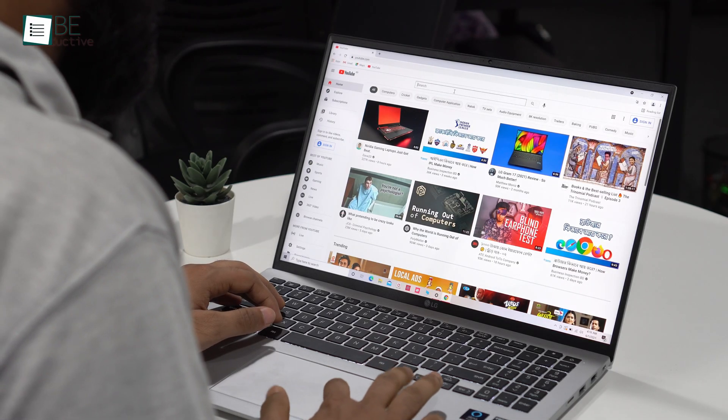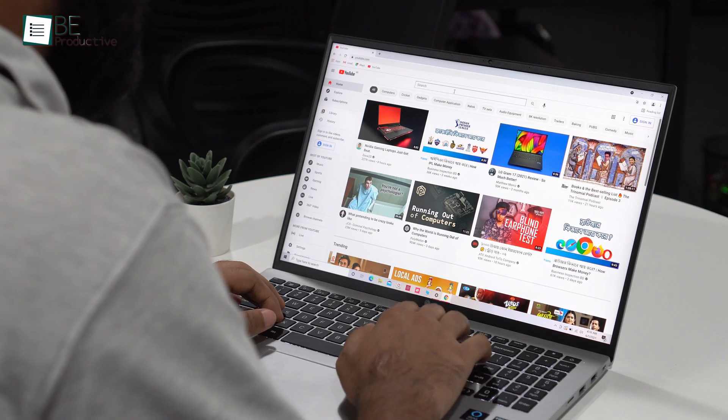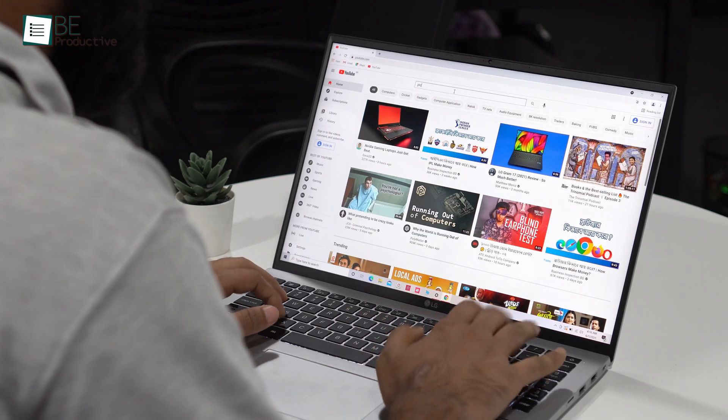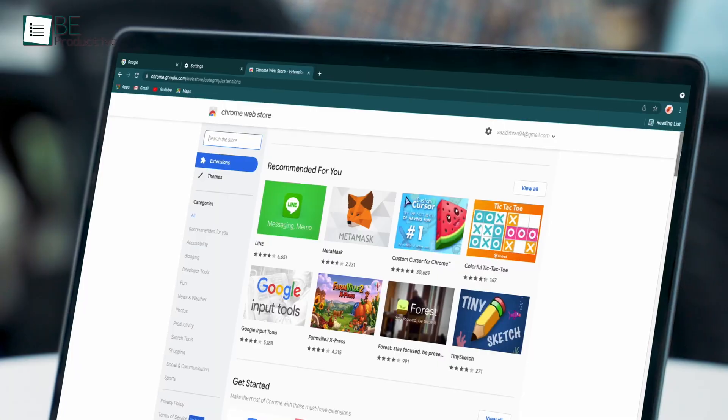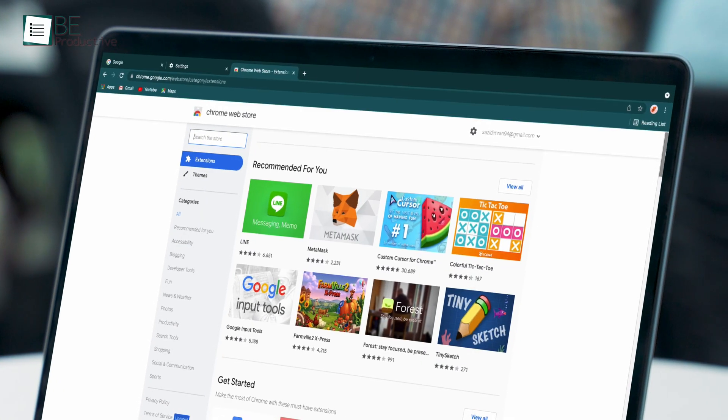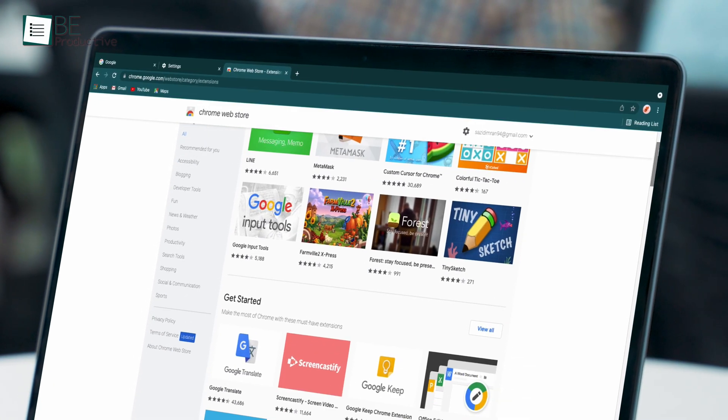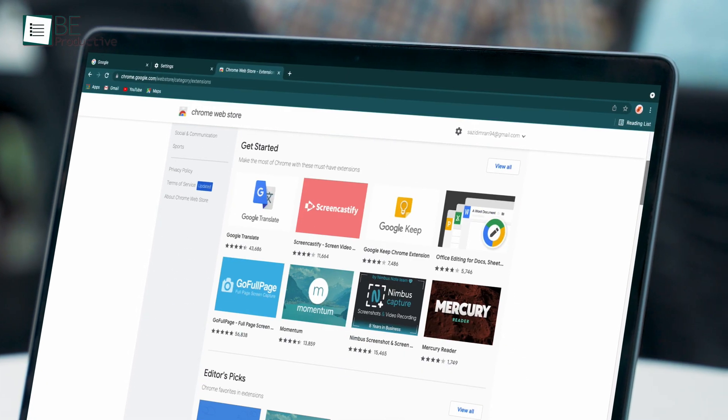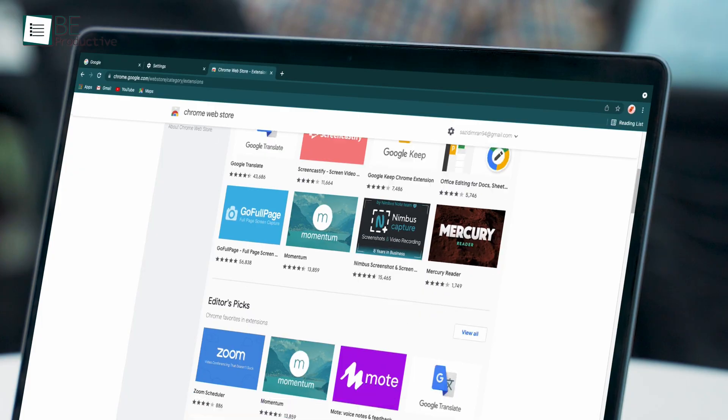Unless you're watching this on an Apple device, chances are you're using Chrome. And there's no denying that Chrome is stable, secure and fast, but comes with a cost.